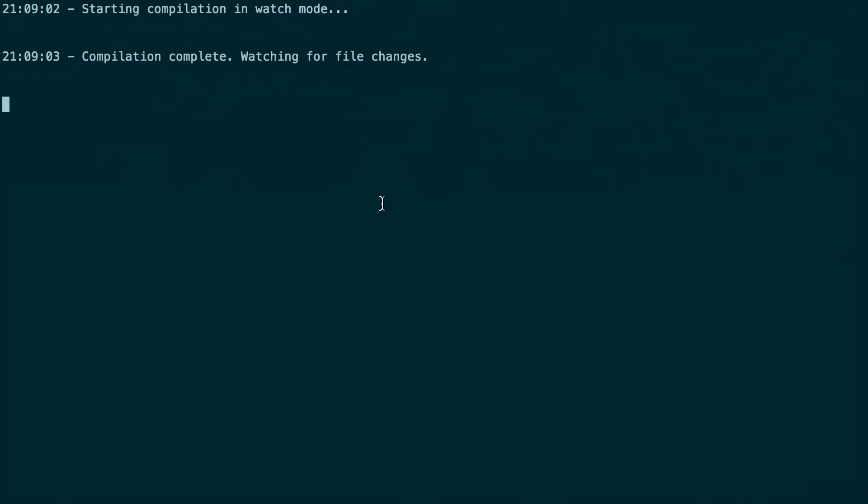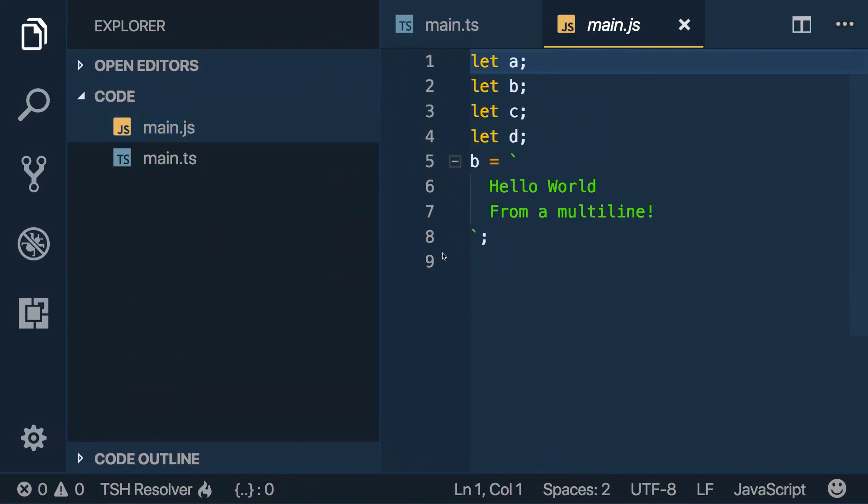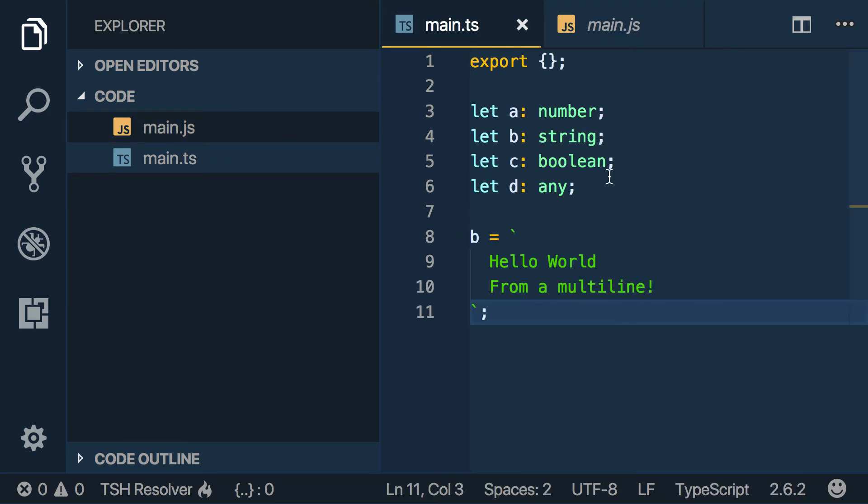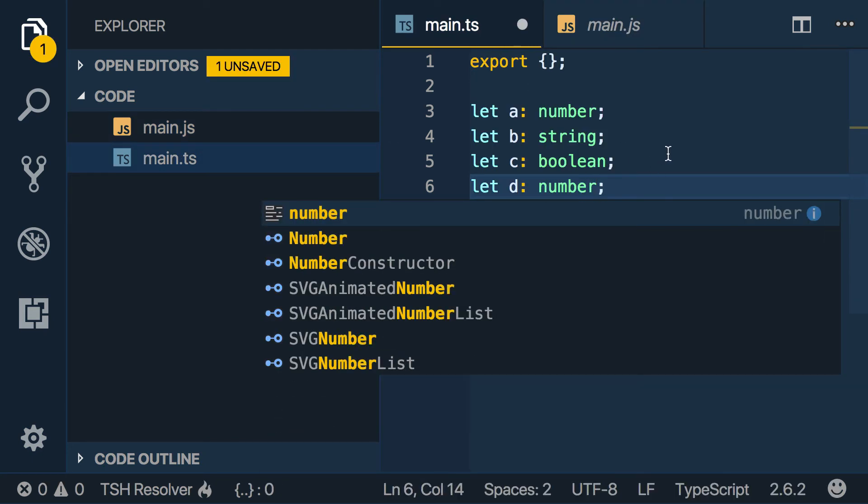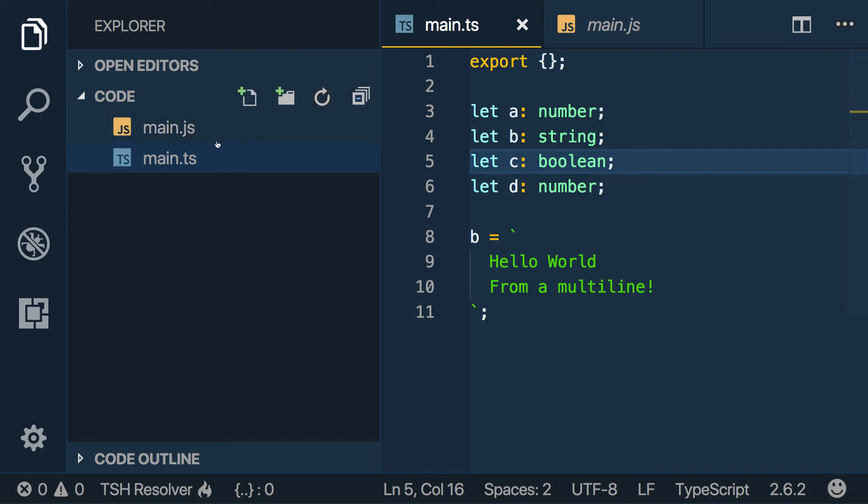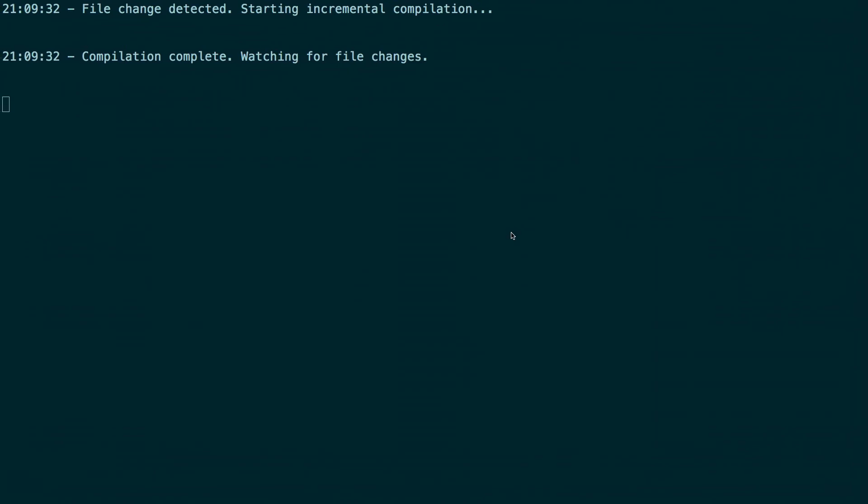We could also do - let's see, we want to target 2015 and watch for changes. Say this is a number and we save. And you'll see it's saved here. Let's see, it doesn't look right.